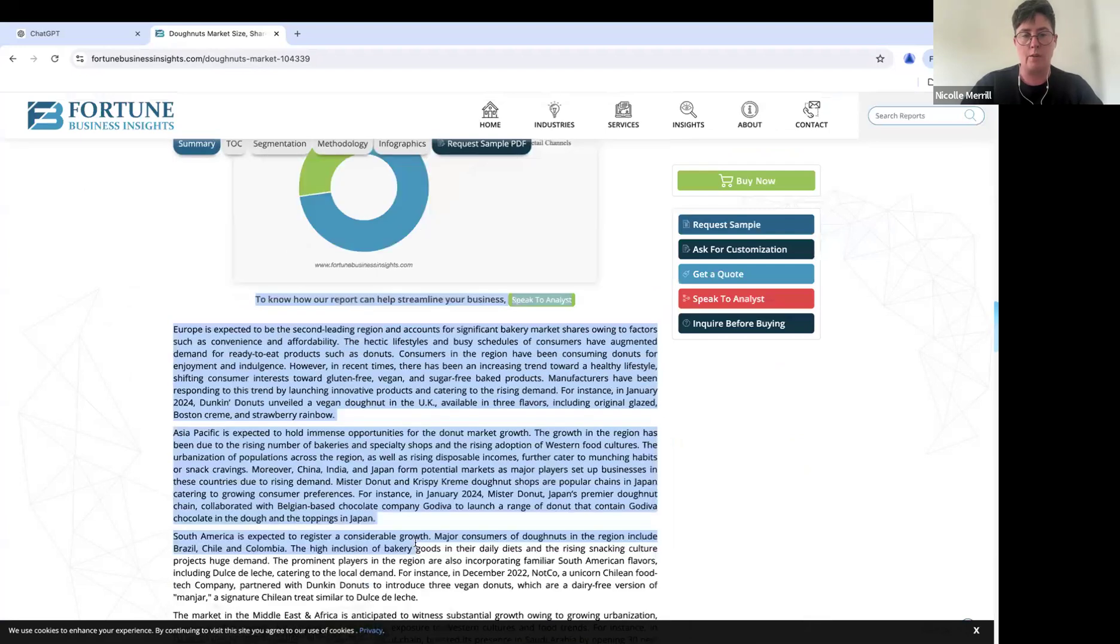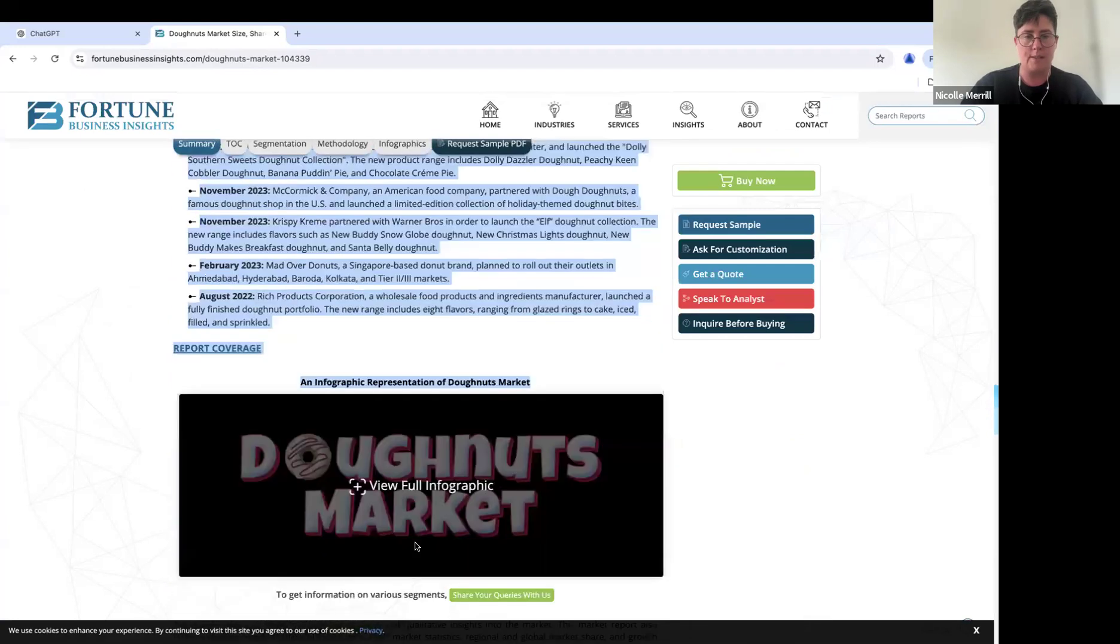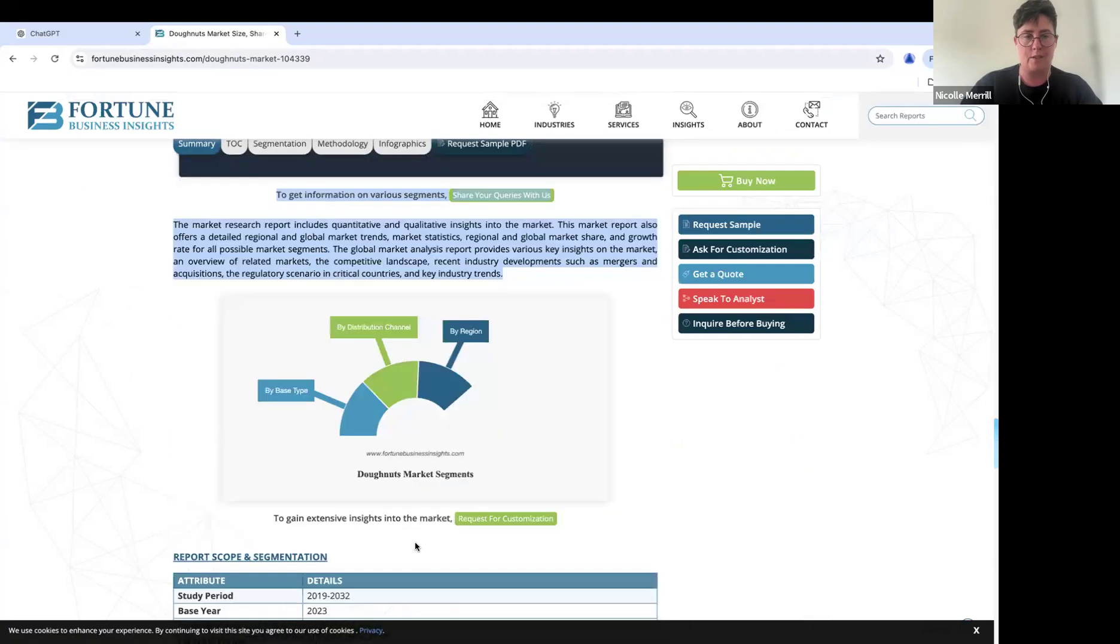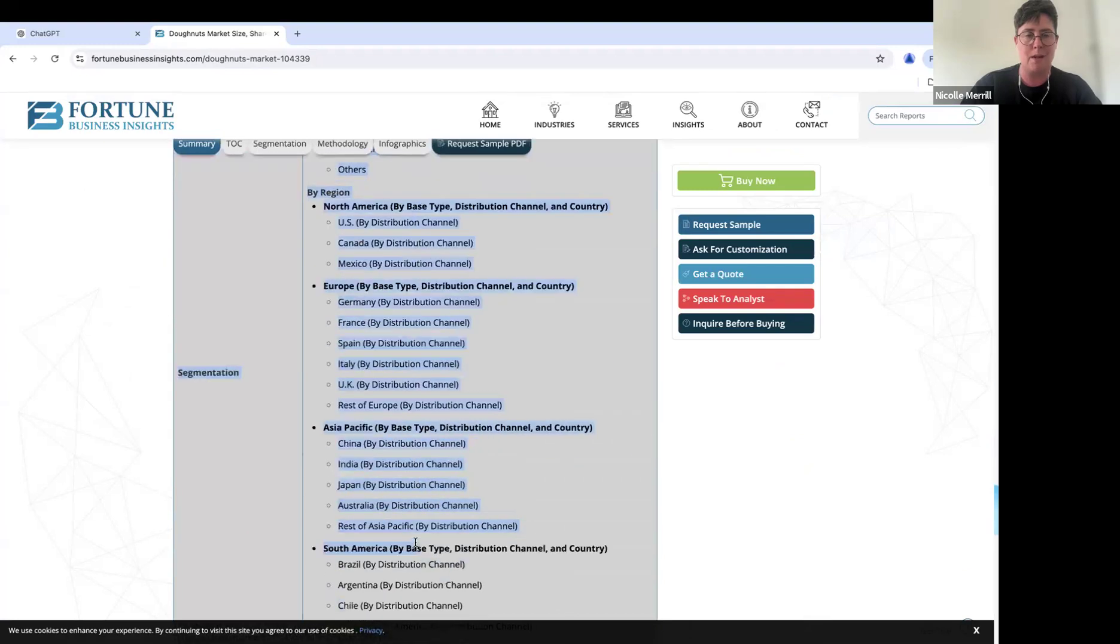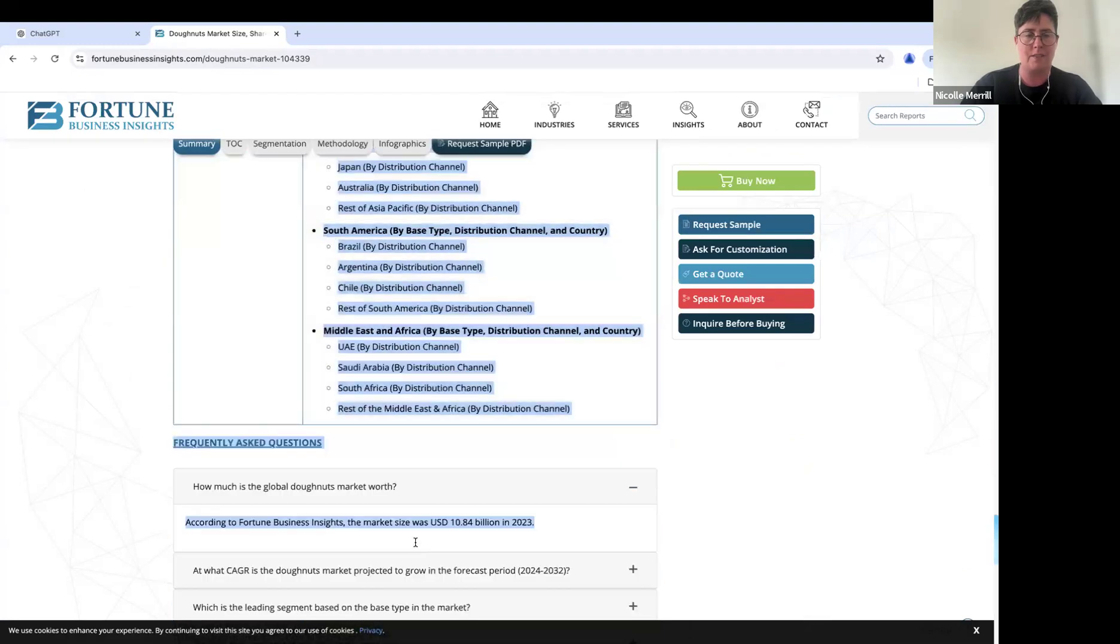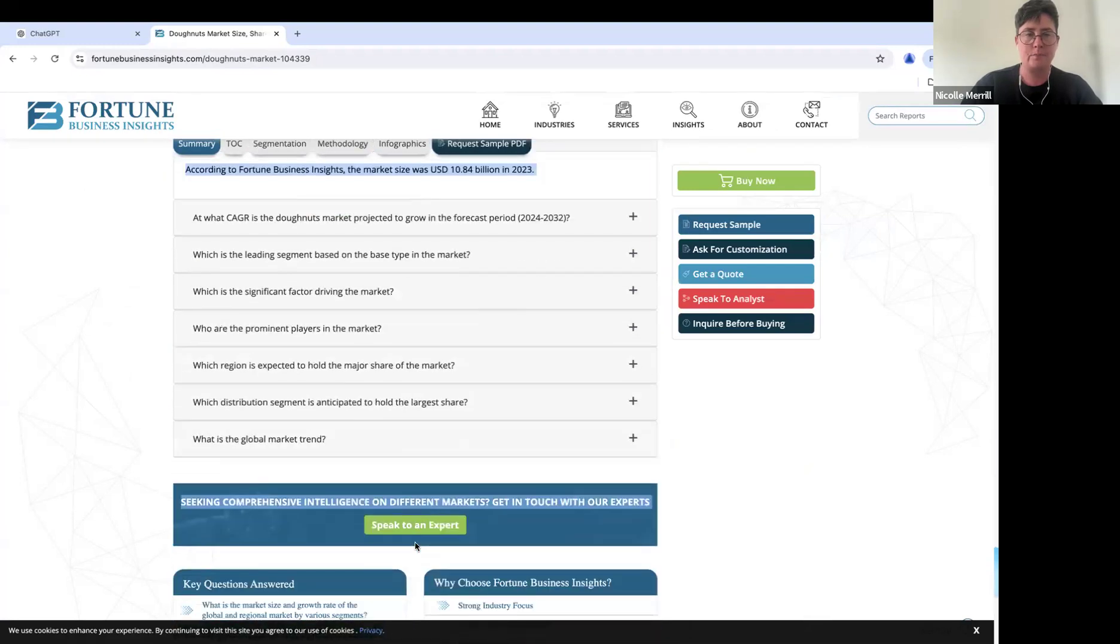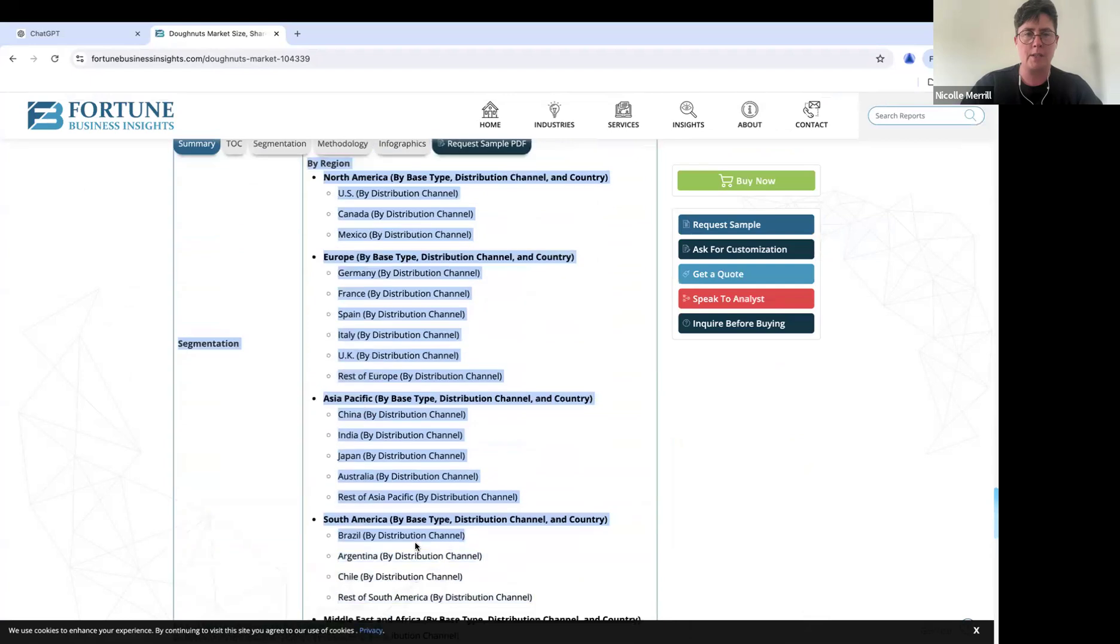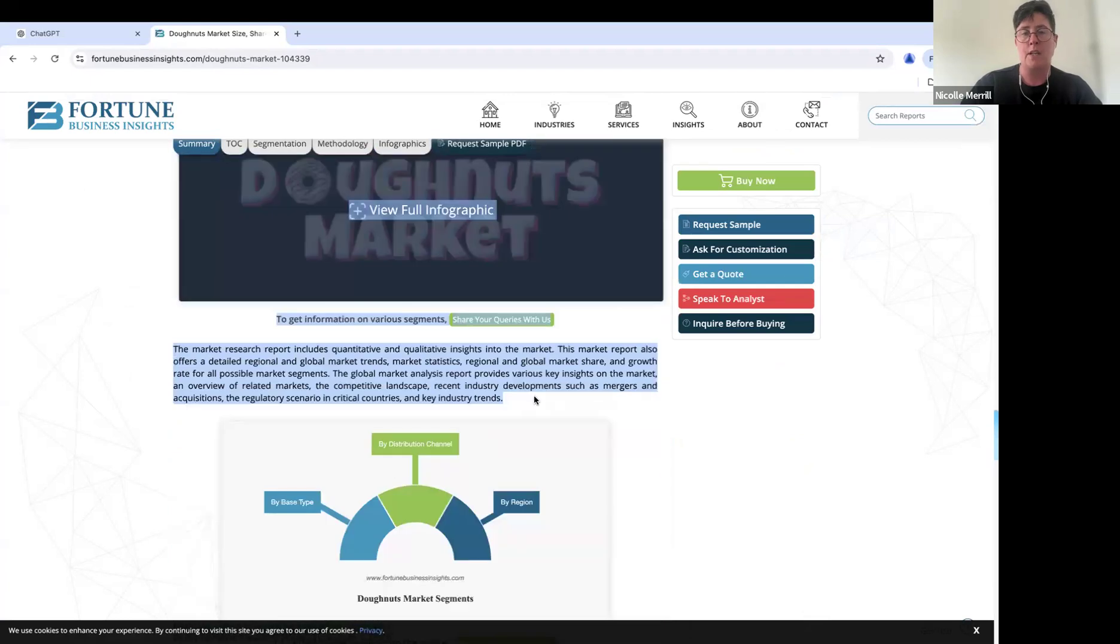So we are going to copy this information. And yes, it is messy. All of this is messy. We're going to copy it, and we're just going to dump it into ChatGPT.